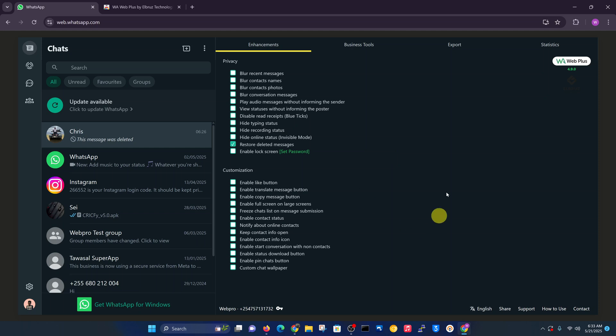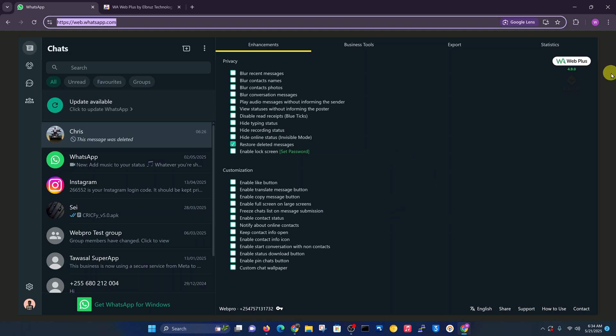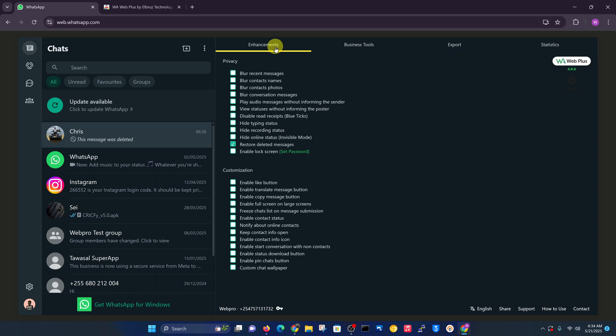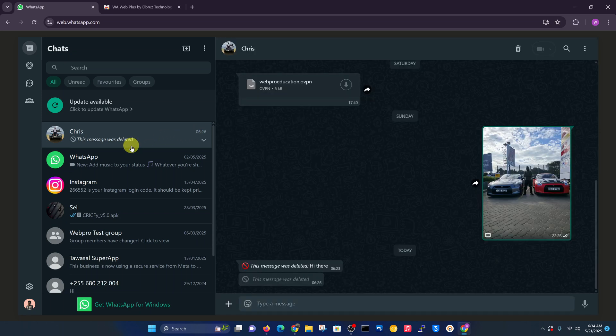This is where you can manage your extension. Make sure the enhancements tab is selected, and then you want to check restore deleted messages. Once you do that...